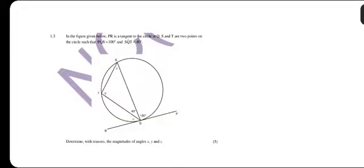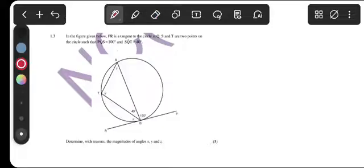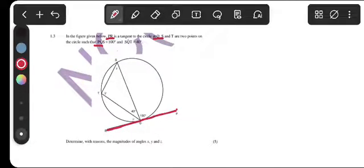In question 1.3, the figure below shows PR is a tangent to the circle. Q, S, and T are two points on the circle. We are given that angle PQS equals 200 degrees and angle SQT equals 40 degrees. That is our tangent there.